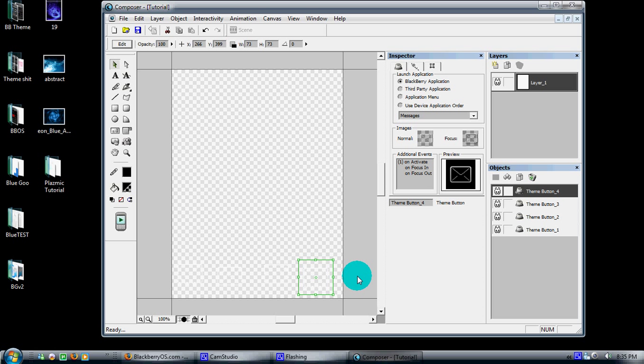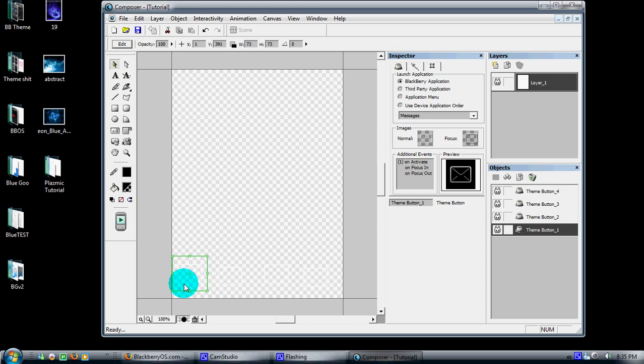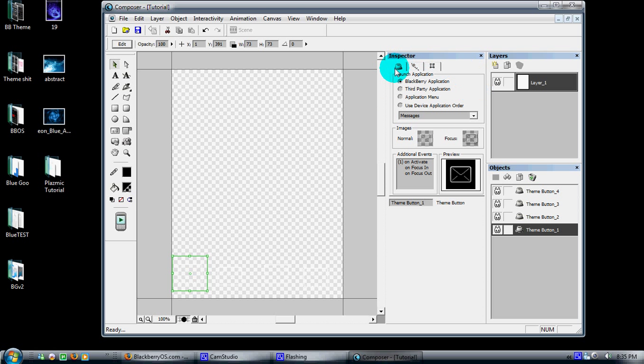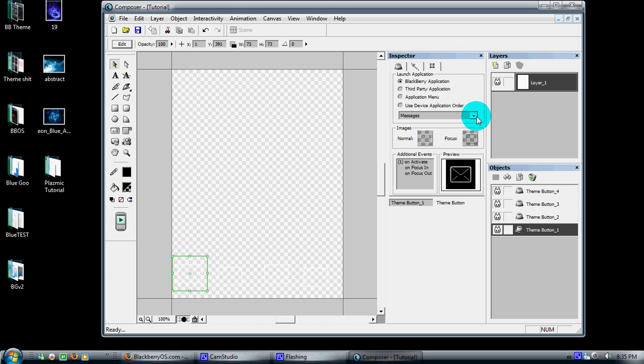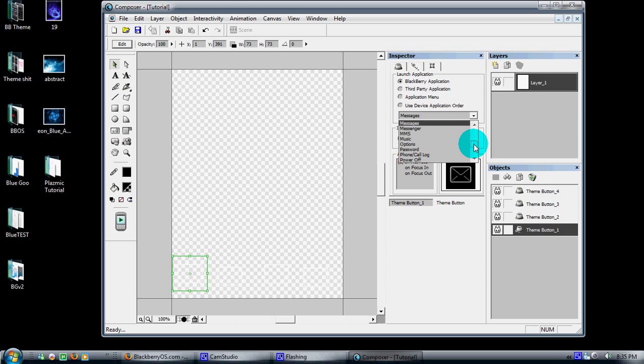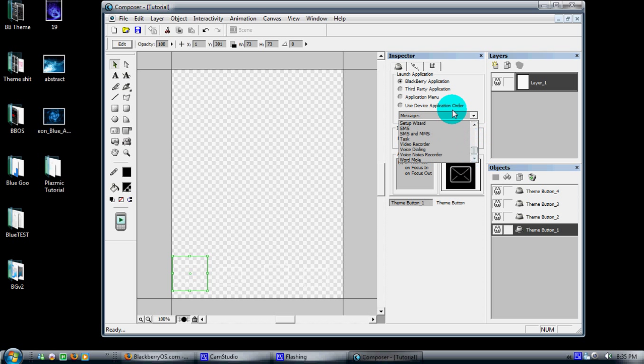Now you notice that they're all pretty white and you can't really see them. What I'm going to do is show you what you need to do with them. Over here in the Inspector pane, it gives you your properties for anything you have highlighted. It gives you the option to use your BlackBerry application, which you have a drop-down list here with all your standard applications, a third-party application which still has a lot of bugs in it, so we'll just bypass that now.